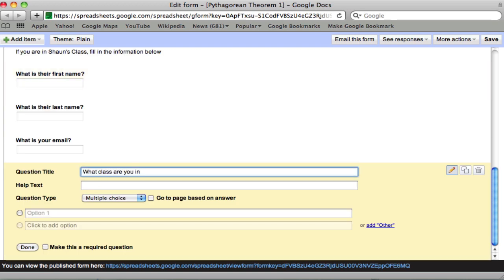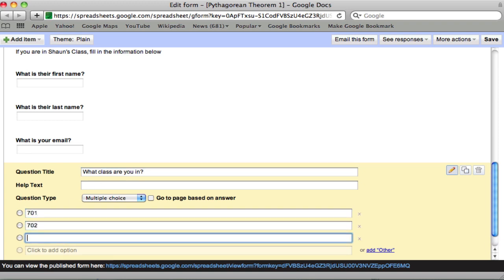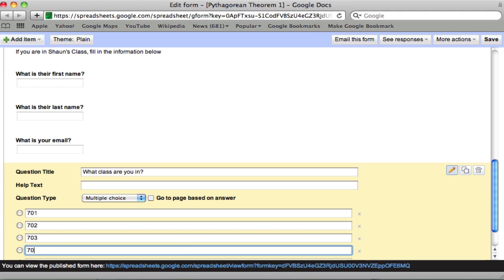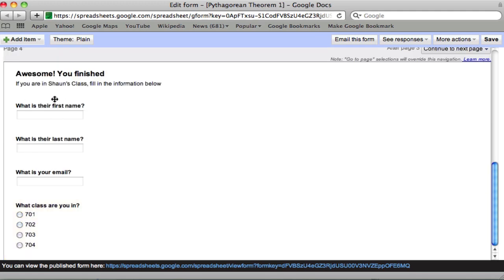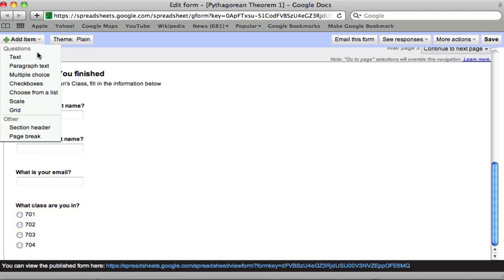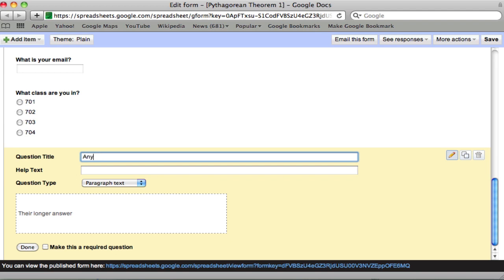You know, class email, first and last names are great ways to sort out the student work in your spreadsheet. And last, we offer a paragraph text, which is, any questions. That's it.